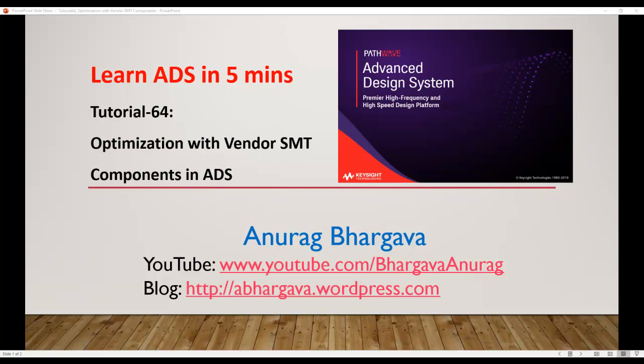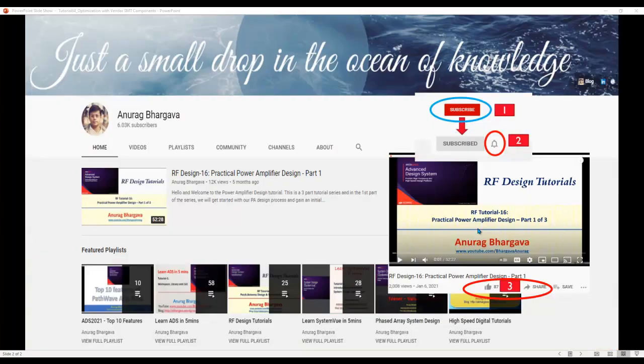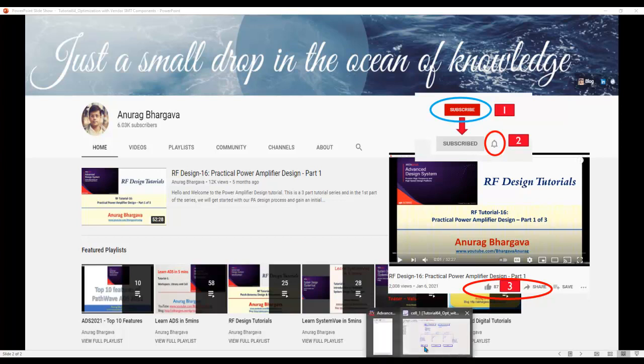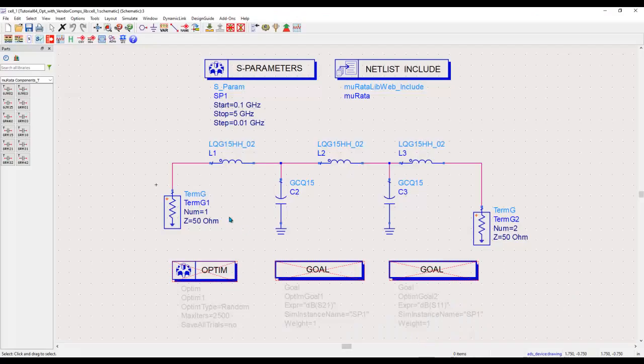Before we start, subscribe to my channel. Once you subscribe, click on the bell icon to enable all notifications, and after you watch the video give it a thumbs up and share it with your friends and colleagues.